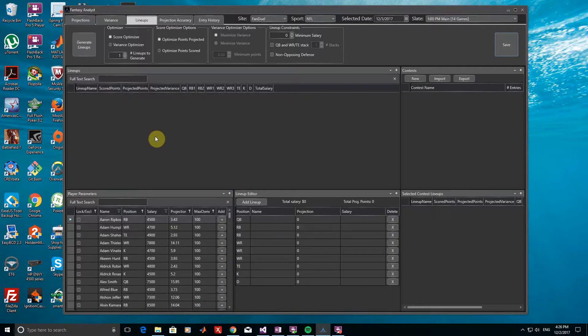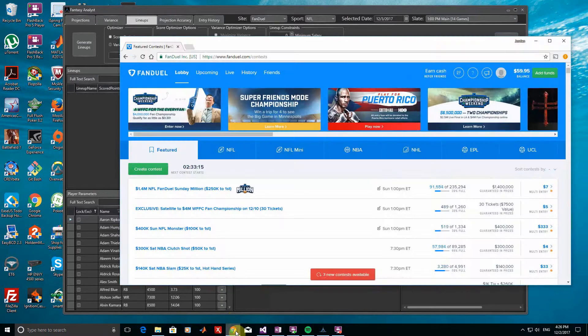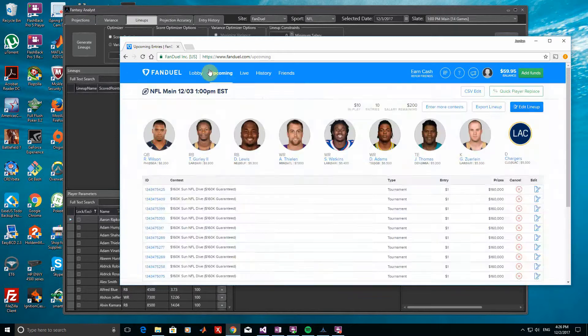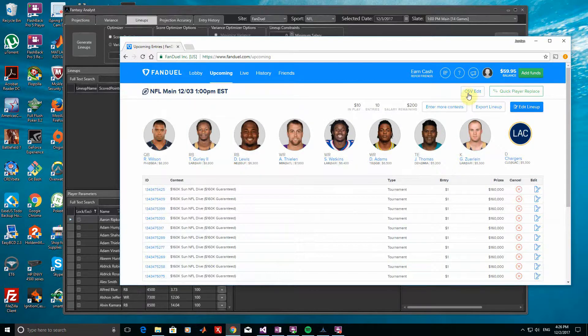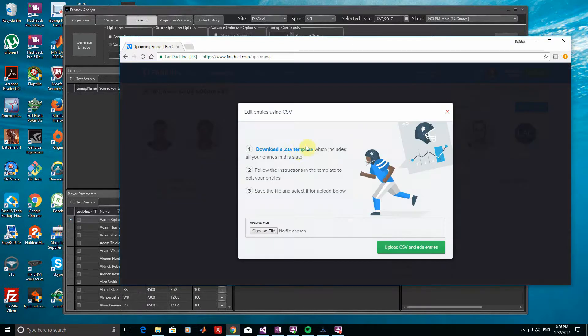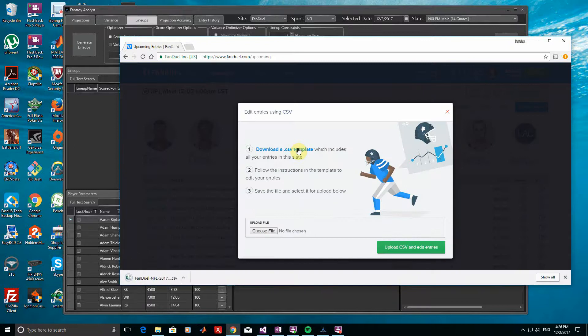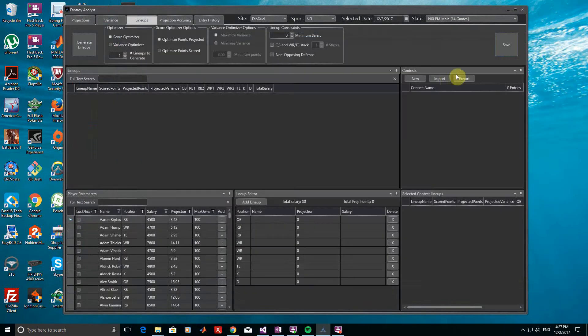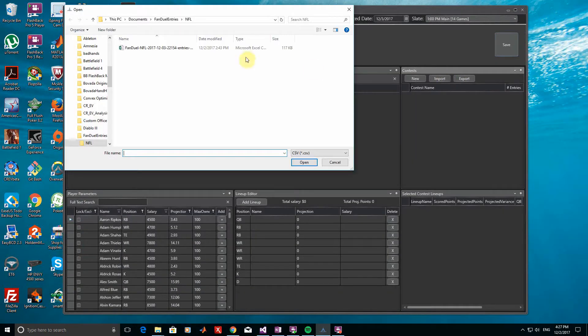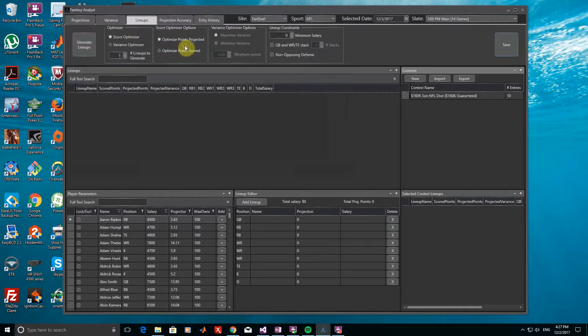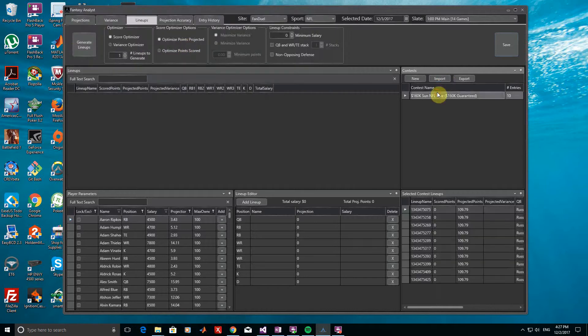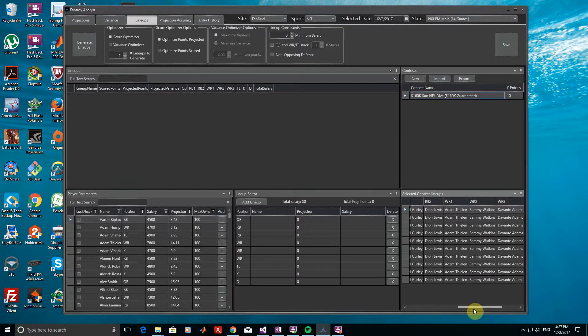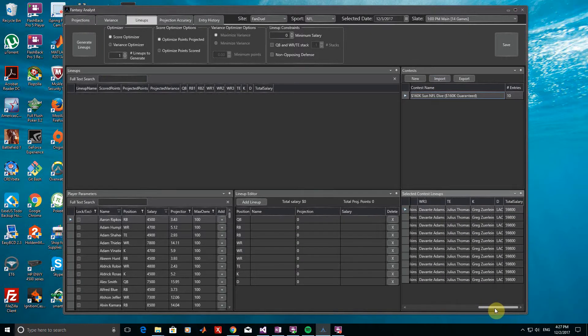Let's start by loading in the FanDuel CSV template for this slate. I've already added 10 entries with a dummy lineup in a tournament. To download the template, I just need to click on Upcoming, CSV Edit, and then Download a CSV Template. After saving this file, all I have to do is go to the Contests window, click Import, and then select the appropriate file. Loading the file in, you can see the contest I've entered in and the 10 lineups I submitted.